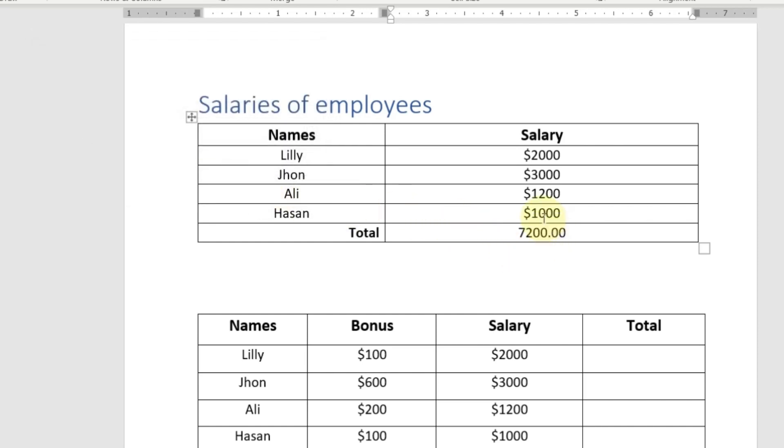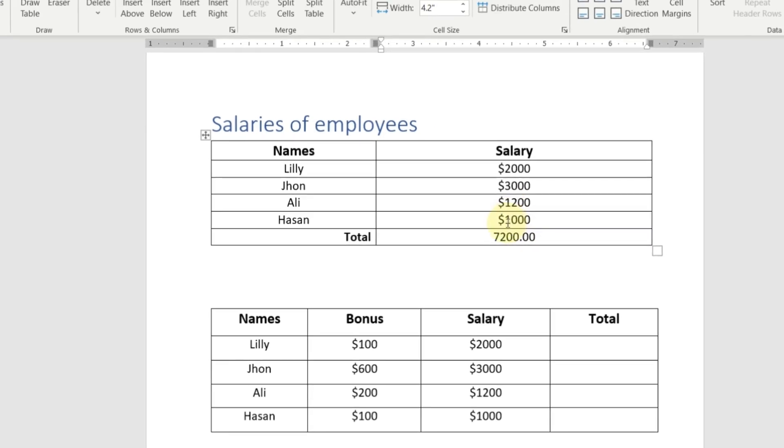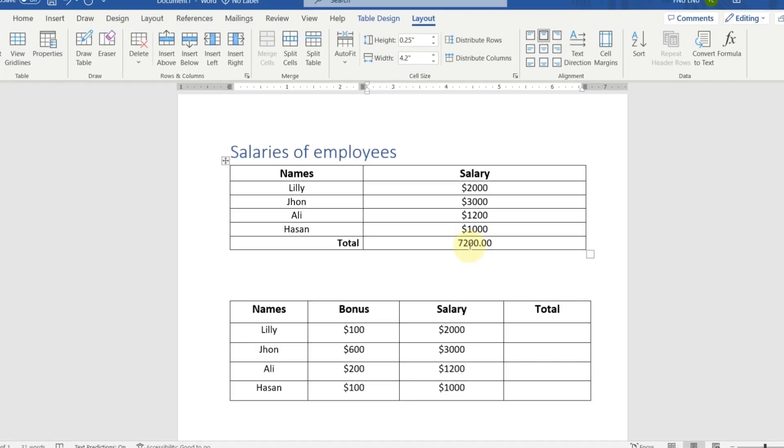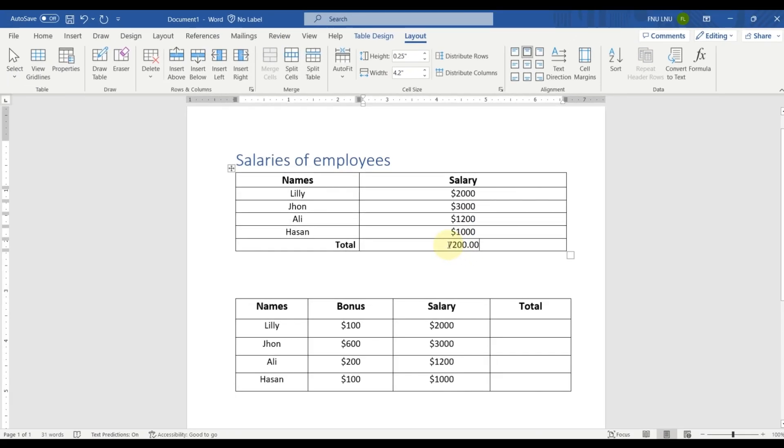If you want to insert the dollar sign with this value, then you just have to click here at the beginning of this number and you have to go here in insert tab.